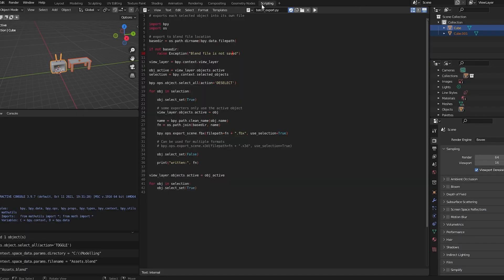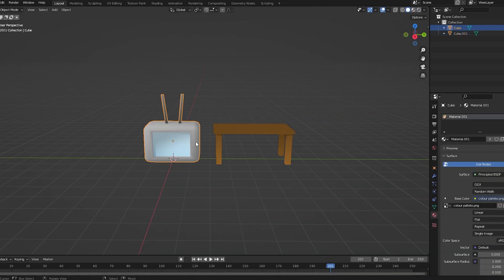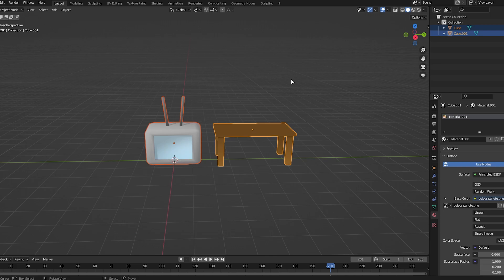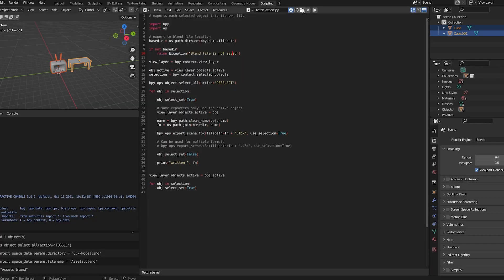And now, if I go, make sure they're both selected. You don't have to have everything selected, so if you just wanted to export the TV, or you just wanted to export the table, you could do that. But I like to have them both selected.